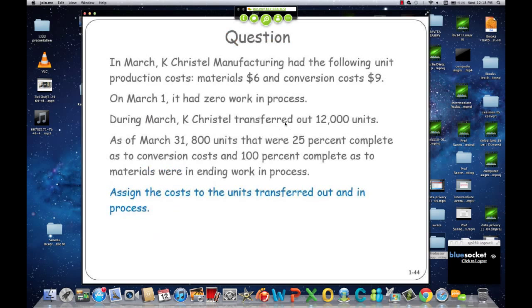This next slide — here's what we do. Work with your teams or by yourself, however you want. When you think you've got the answer, come on up and show it to me.